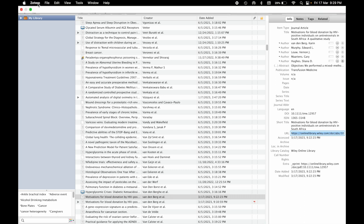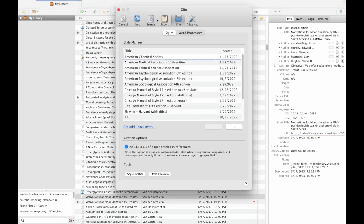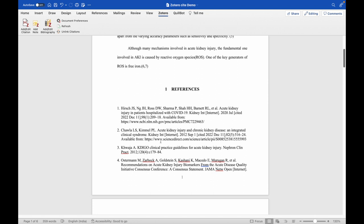I repeat: to incorporate URLs in your references or bibliography, go to Zotero, click on preferences, then under preferences click on Cite. Select 'Include URLs of paper articles in references,' and the URLs will automatically appear in your bibliography.